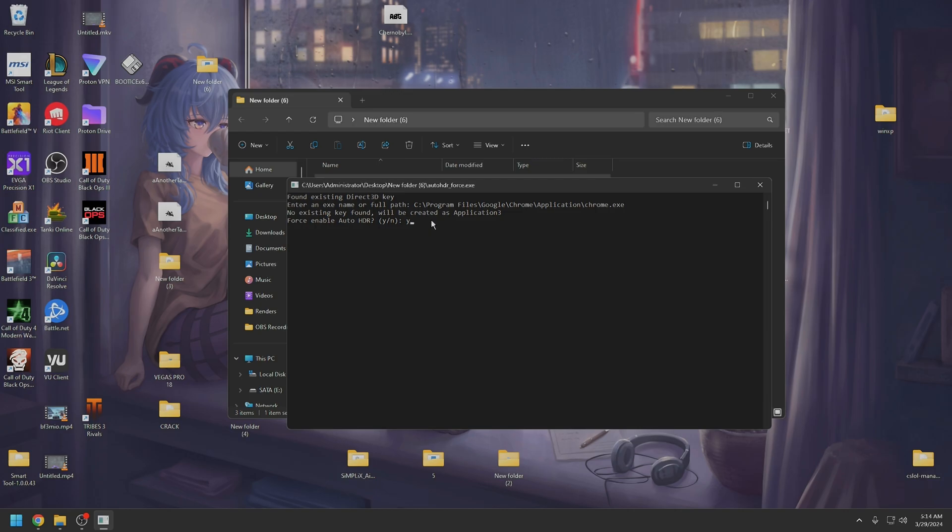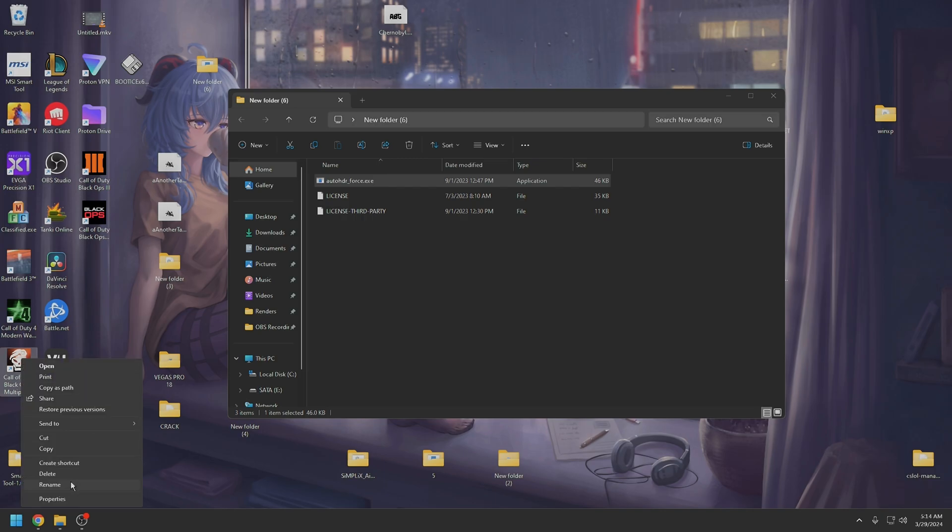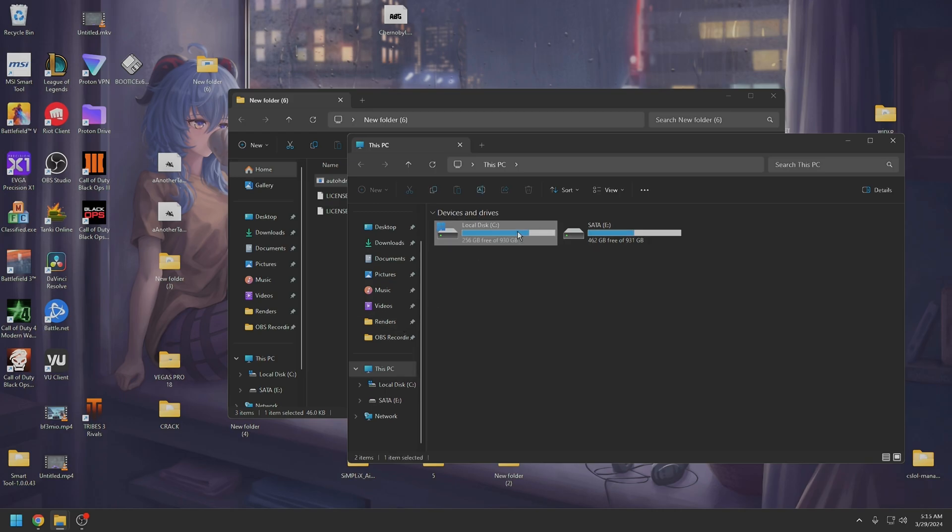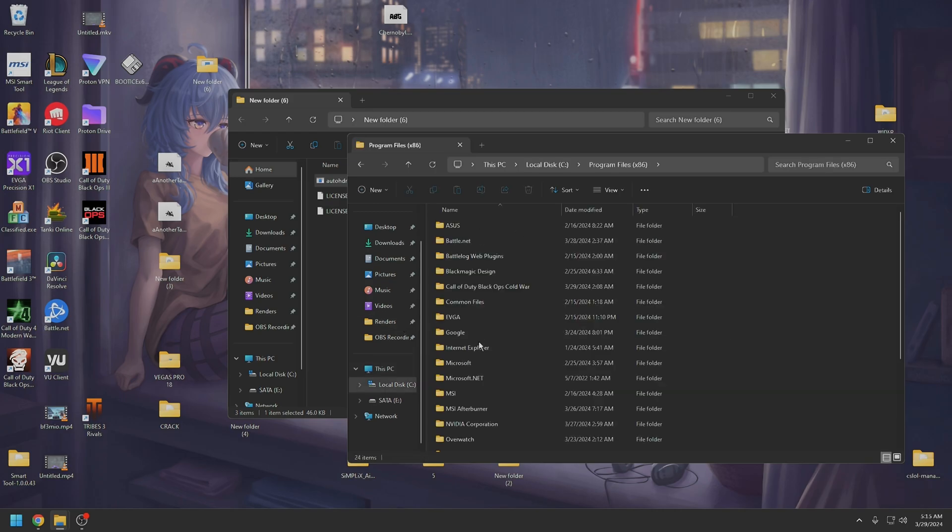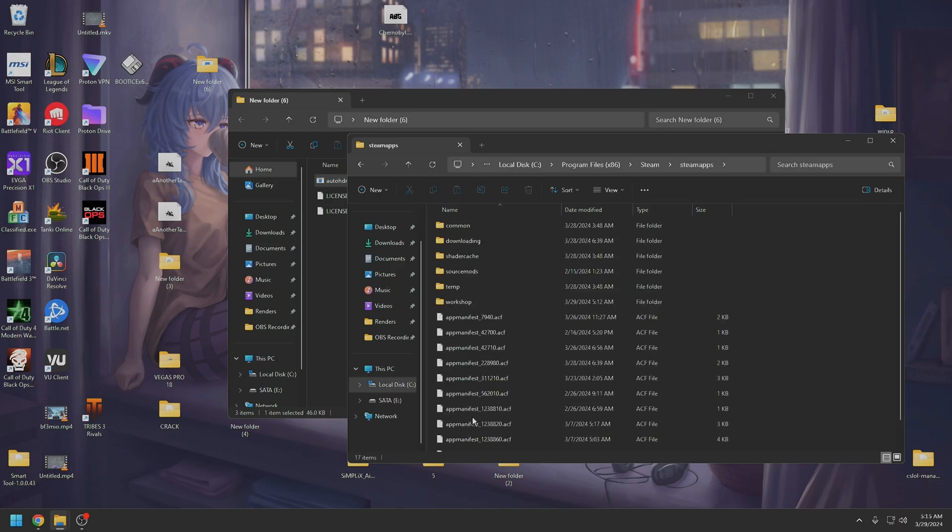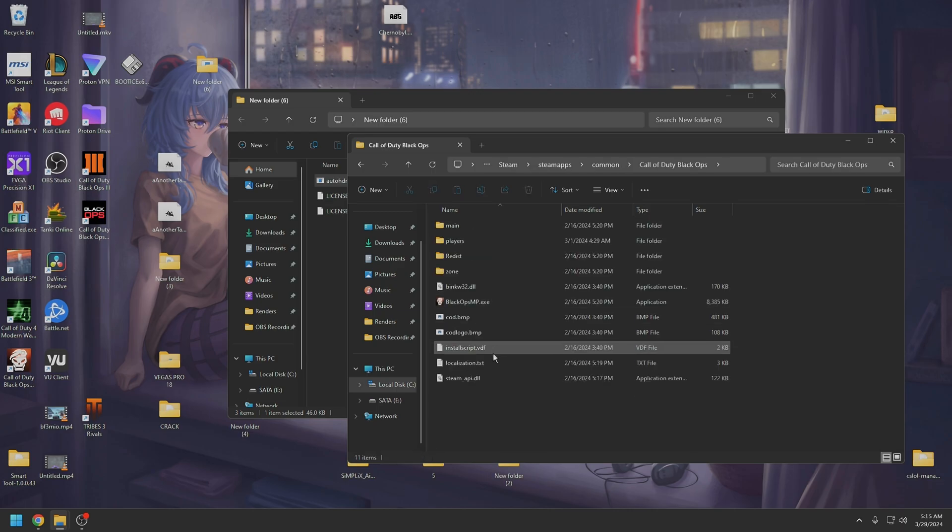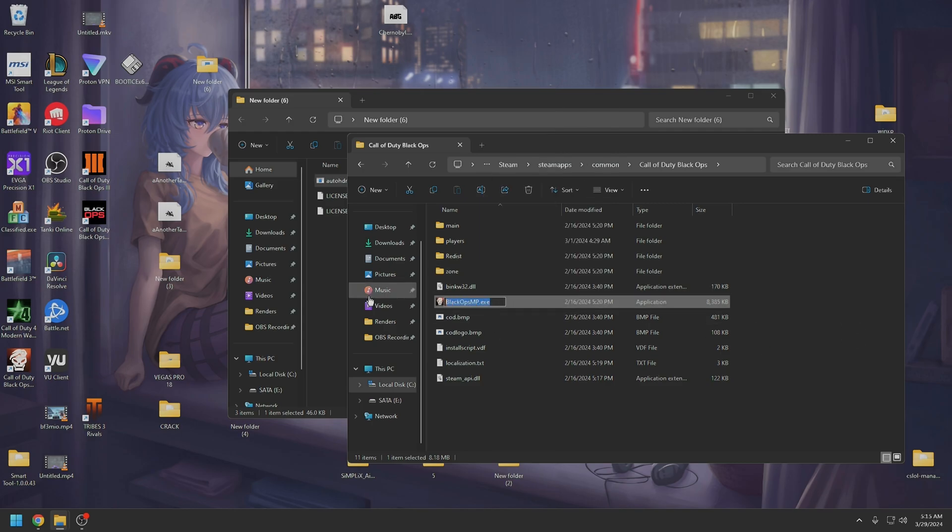But I can show you with, for example, COD Black Ops 1. And this is the file that I want. I'm going to copy that.